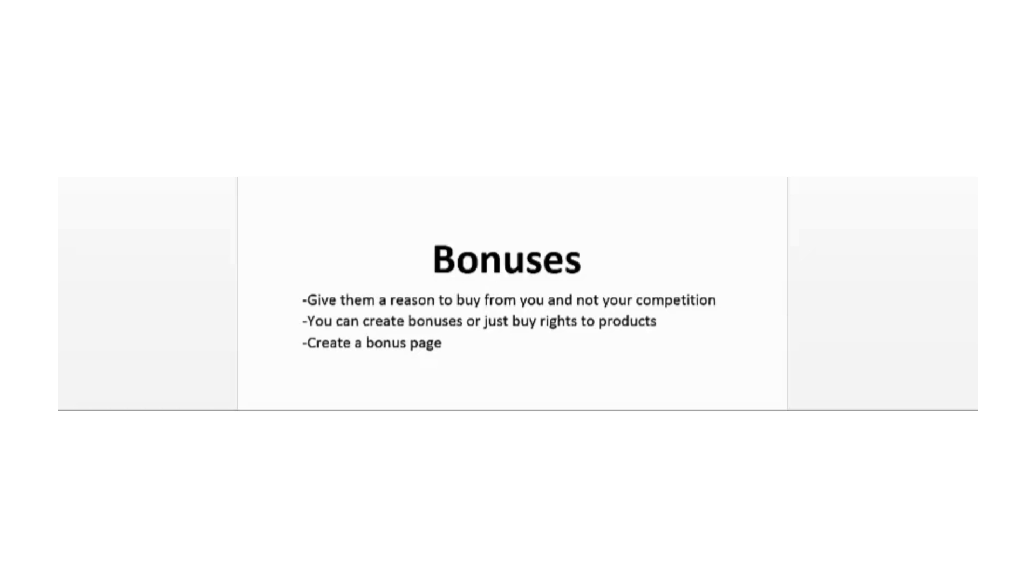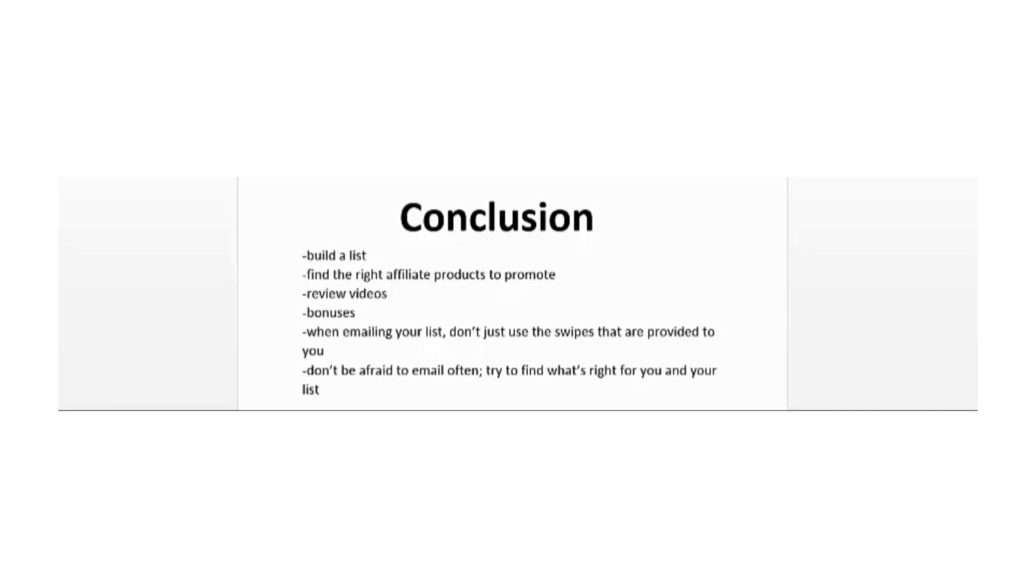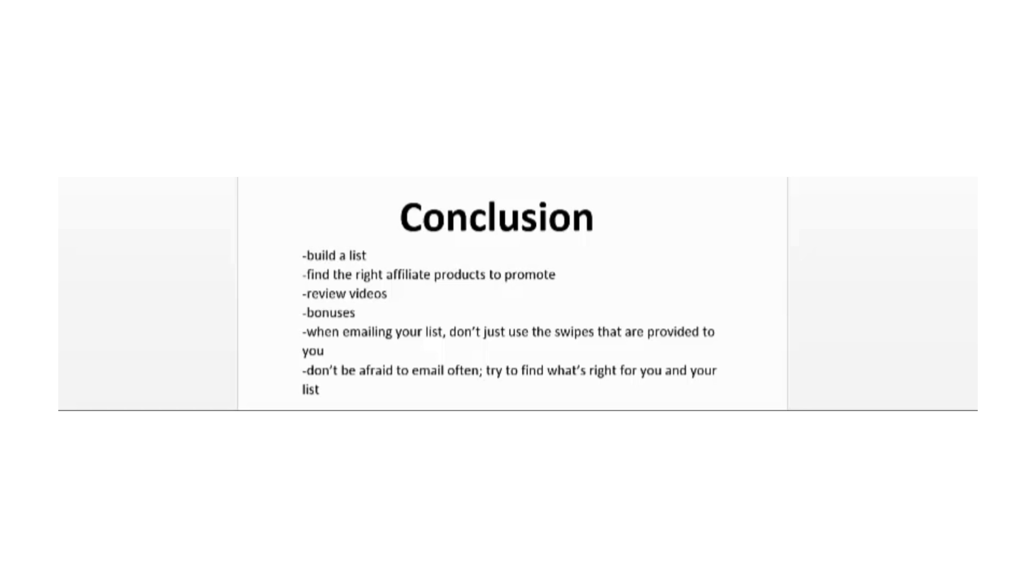To recap, if you want to be successful at affiliate marketing, you have to build a list of subscribers that you can continually promote products to. In another video I taught you how to find affiliate products to promote. I also recommend you create review videos to separate yourself from the competition and give more information on the products to your customers so they know what they're buying and that it's a high quality product. They're going to see your honesty too as you point out the negative features of the product.